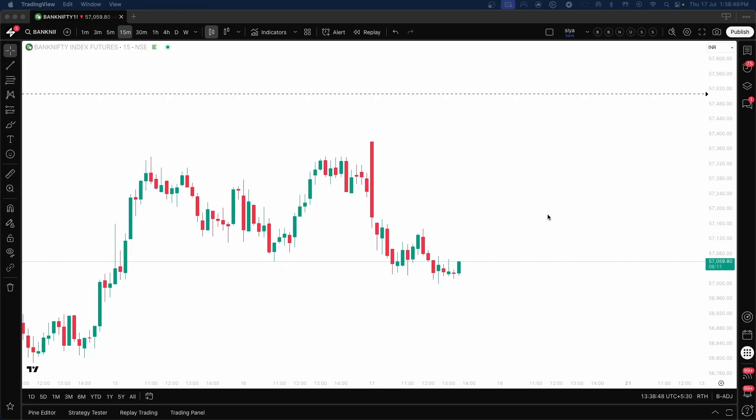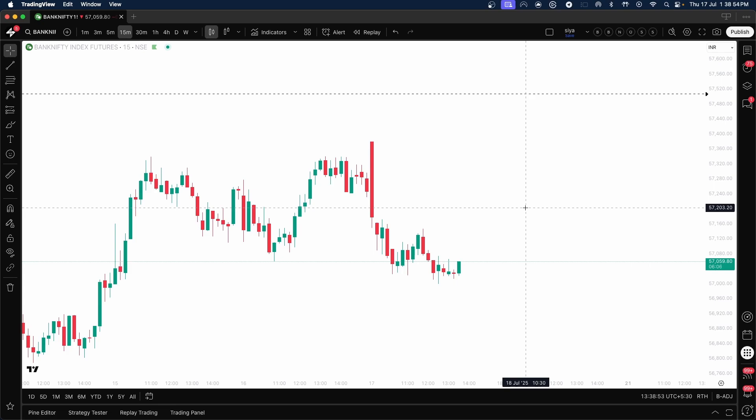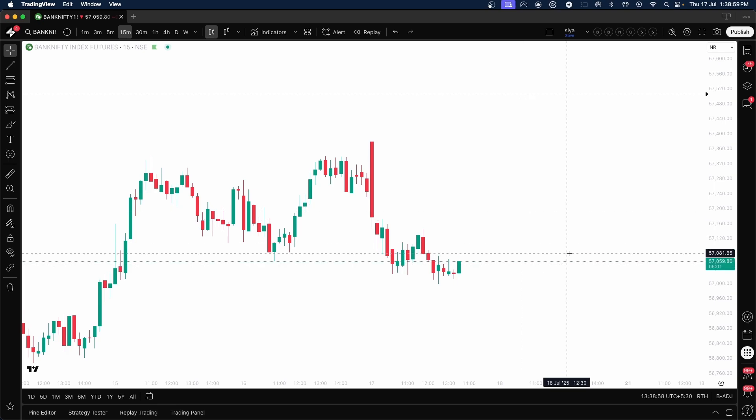Hi guys, welcome to Sia Algo. Sia Algo is an indicator that you can subscribe to and make use of on the TradingView platform.